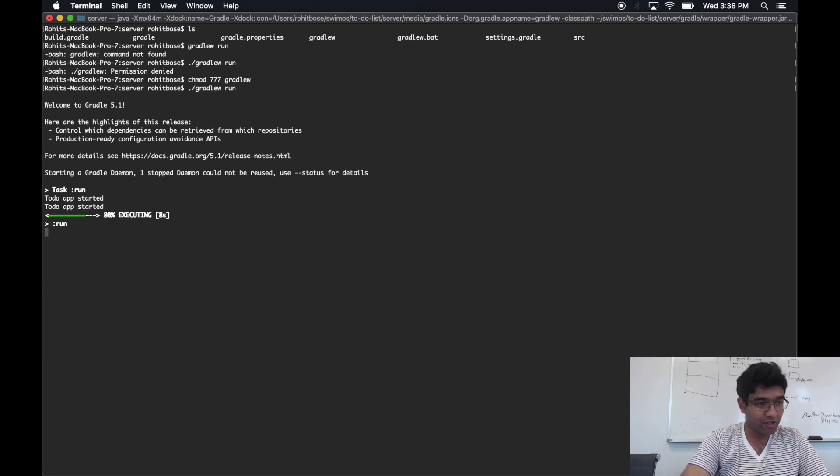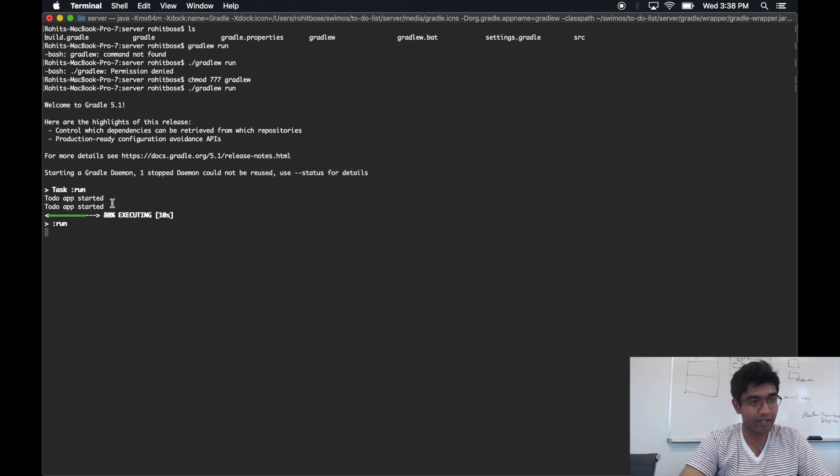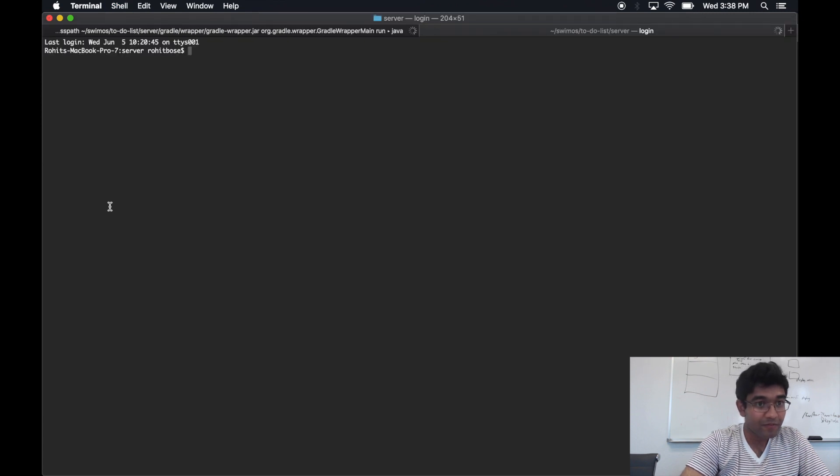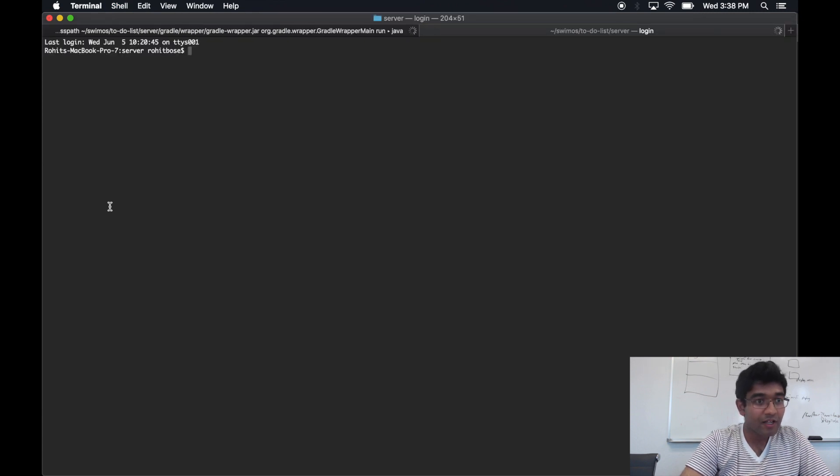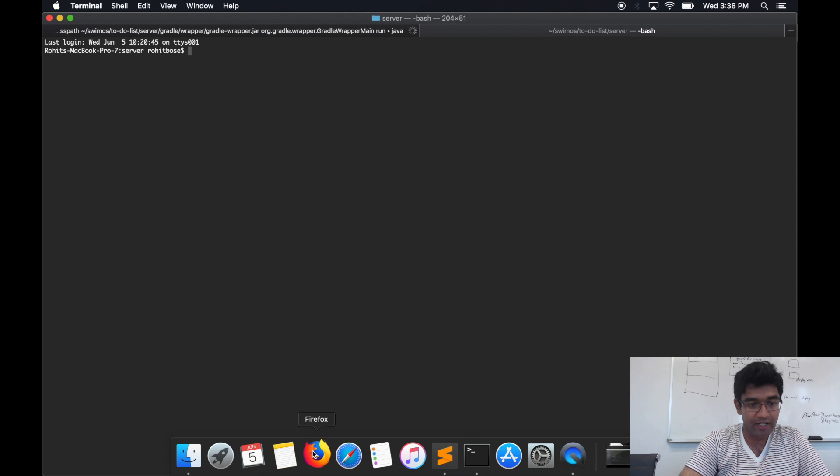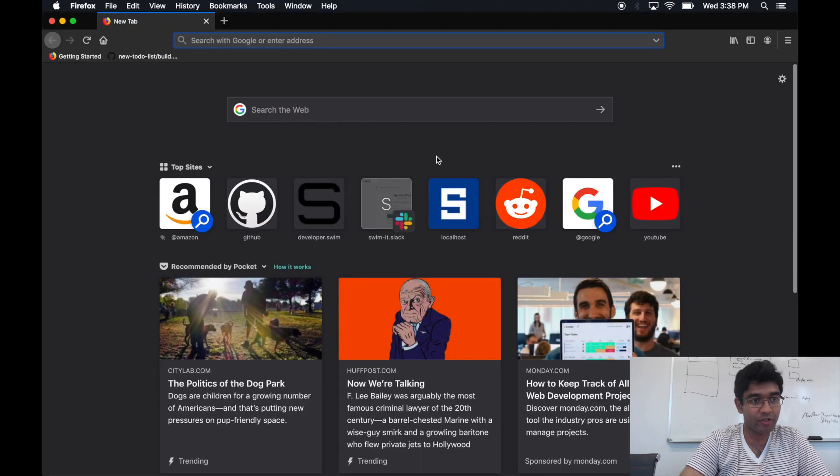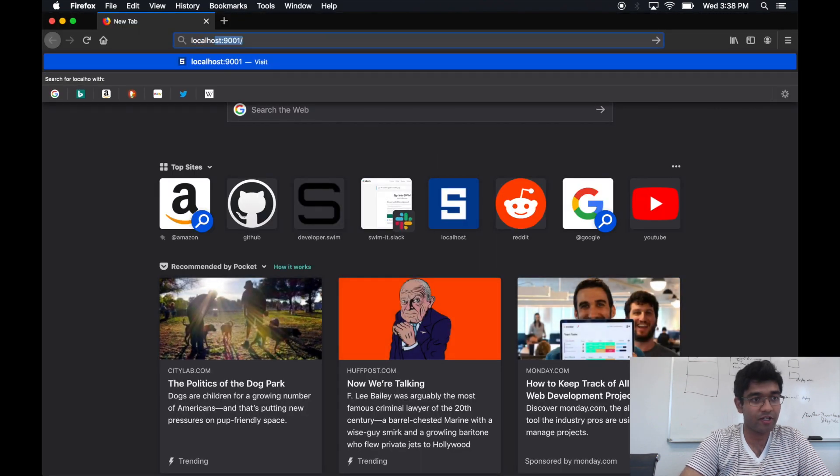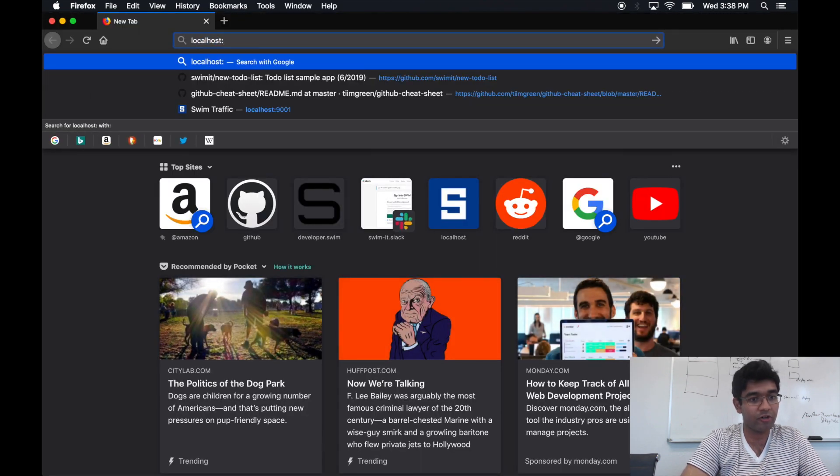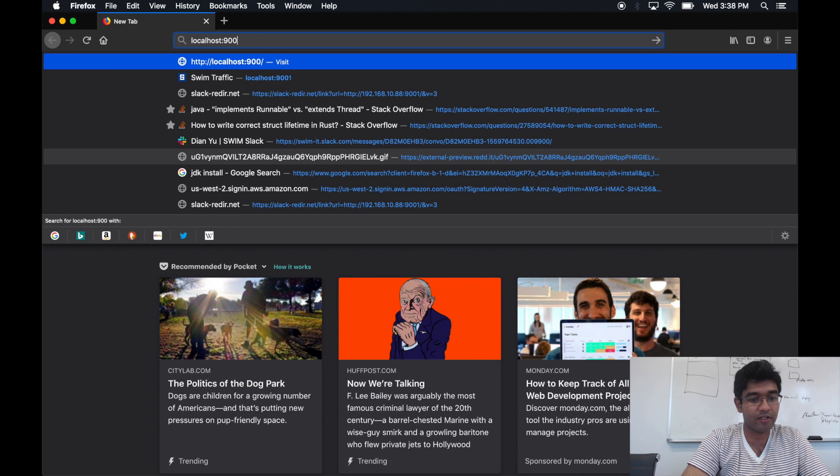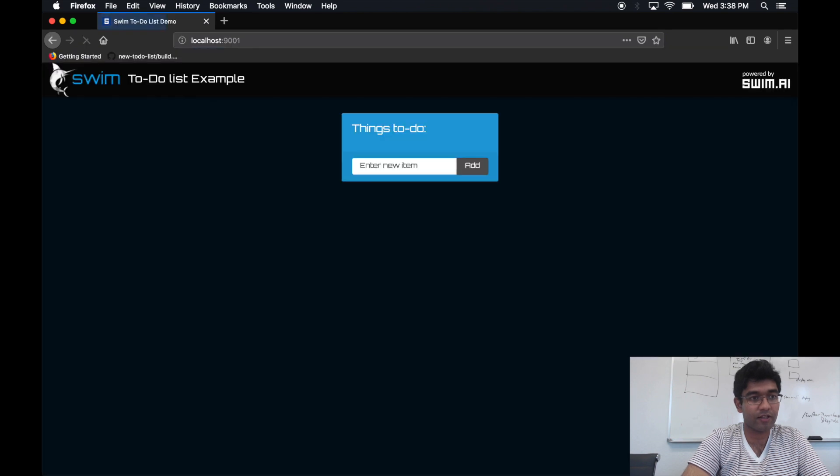Okay, you'll notice that we have logging from our server.